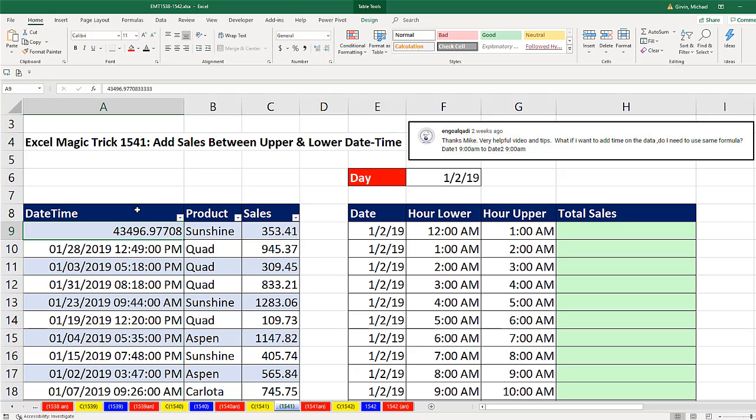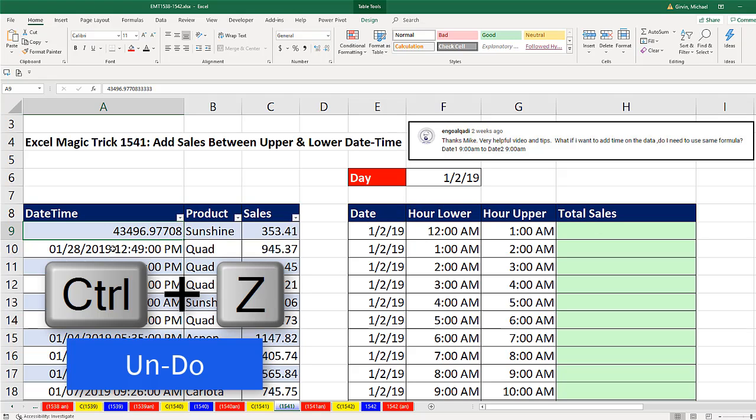So if they're combined in this column, all we have to do for our lower and upper is to combine in our formula date and time. Now I'm going to Control-Z.